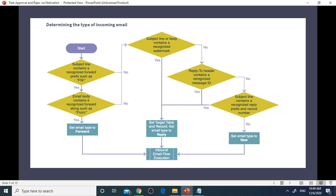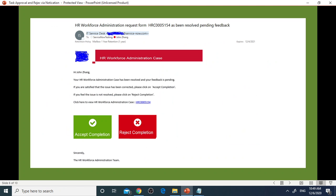Then you can see notification like this will be sent over to requesters. Requesters will be based on resolution click Accept Completion or Reject Completion.